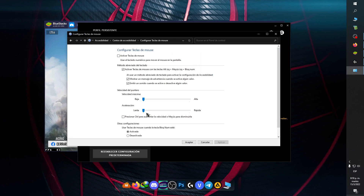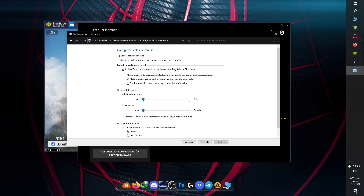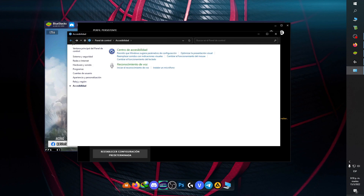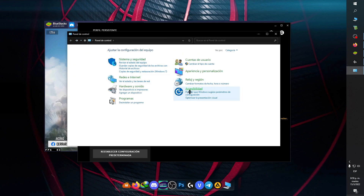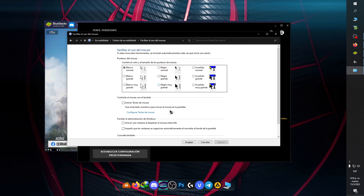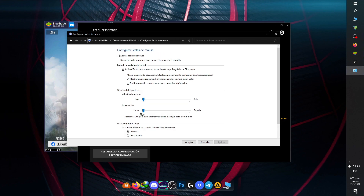También en Panel de control, nos vamos a ir a Accesibilidad. Yo no me voy a cansar de decir esto porque yo lo utilizo y pego todo rojo. Van a ir a Accesibilidad, Cambiar el funcionamiento del mouse, Configurar tecla del mouse, y aquí les va a salir algo así con las opciones de configuración.